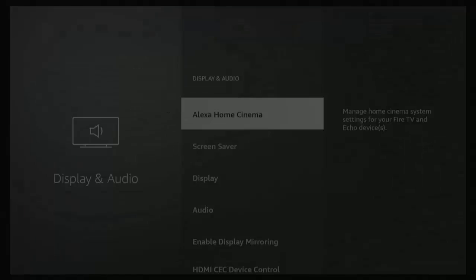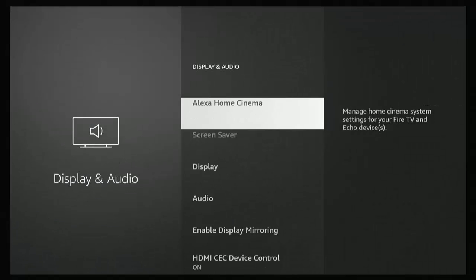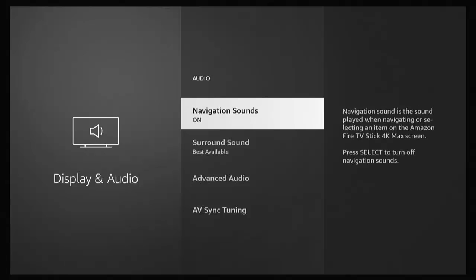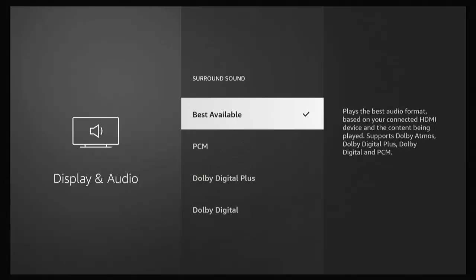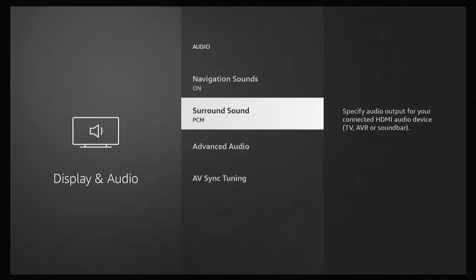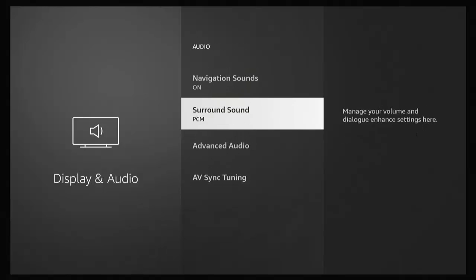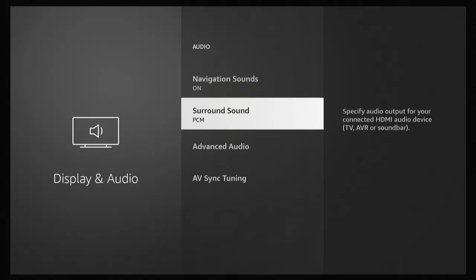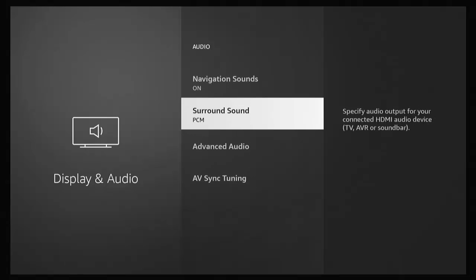If you want, you can try changing it to a different setting if that still doesn't work. Go back to Display and Audio, go into Audio, go down to Surround Sound, and try changing that to PCM. I'm actually getting sound on that now, whereas Best Available I wasn't getting the clicking noise when I change to different menus.